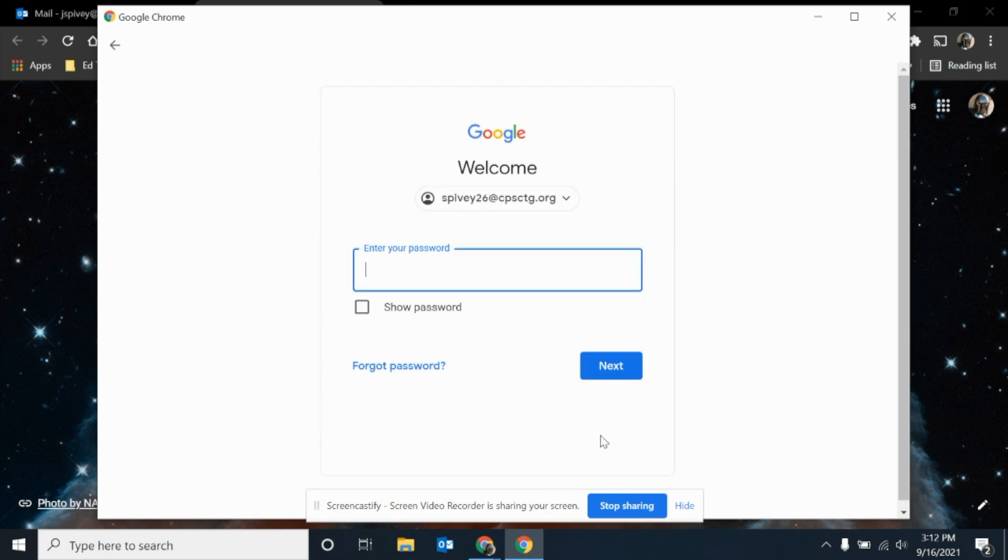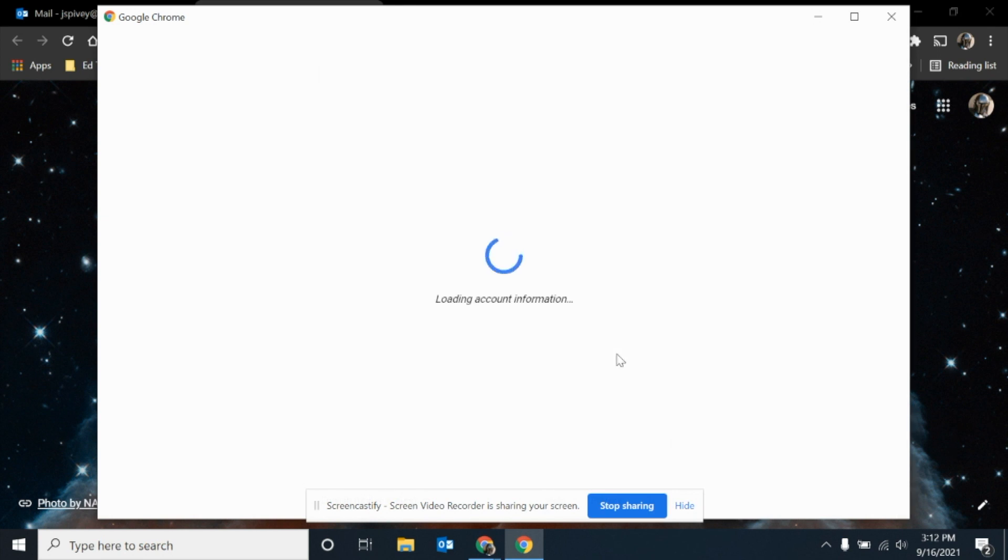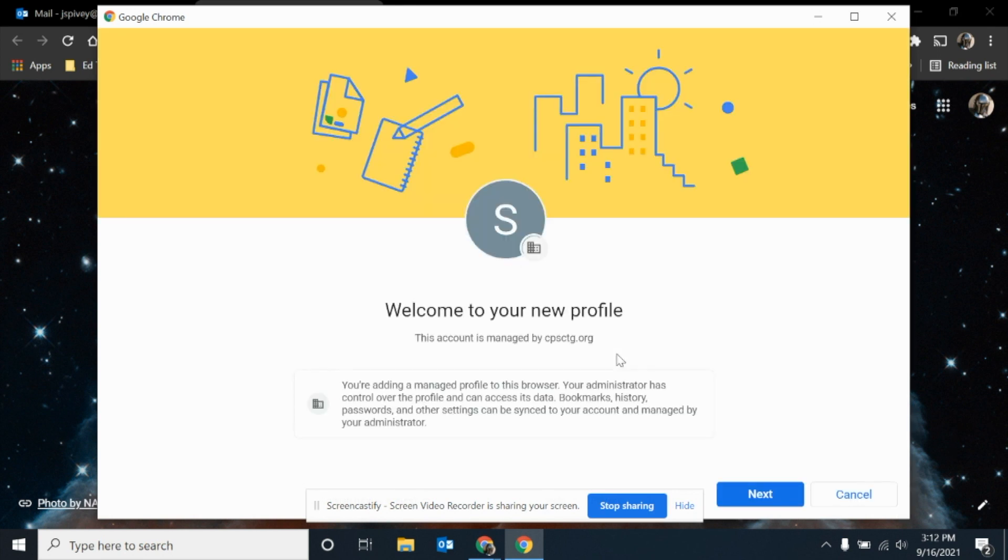Then you're going to enter their password. Once you enter that information, you're going to click next.